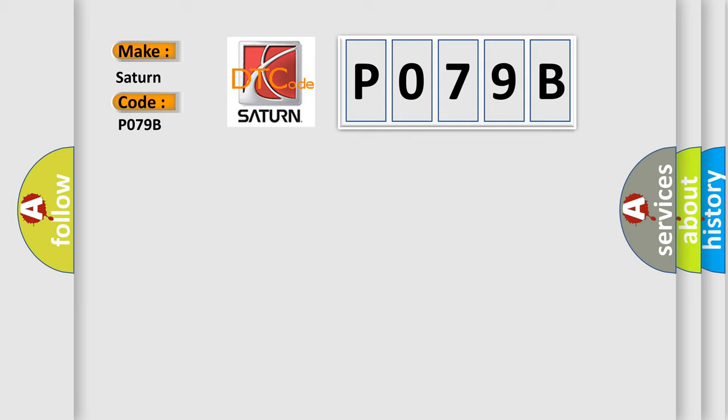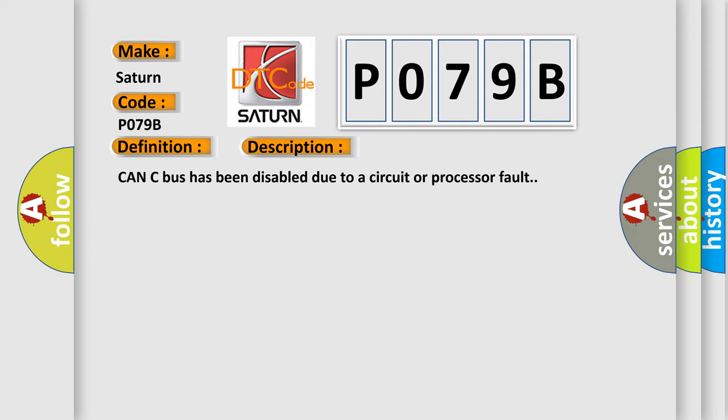The basic definition is CAN bus. And now this is a short description of this DTC code: CAN bus has been disabled due to a circuit or processor fault.